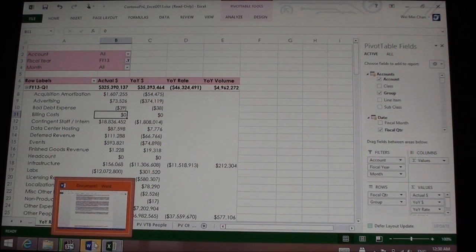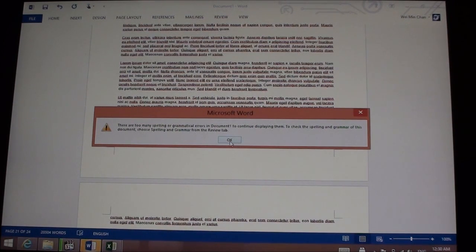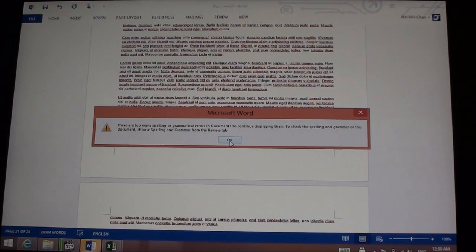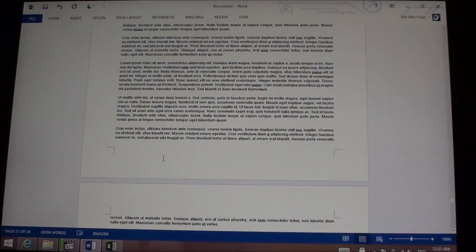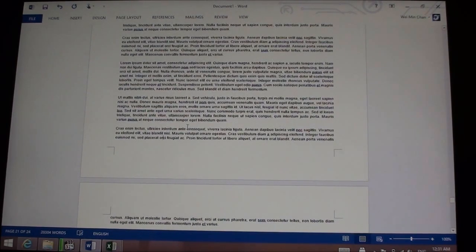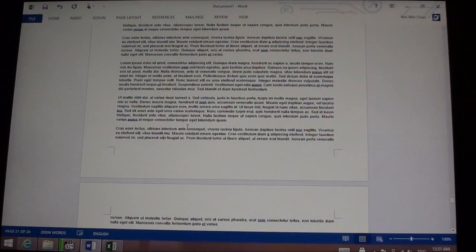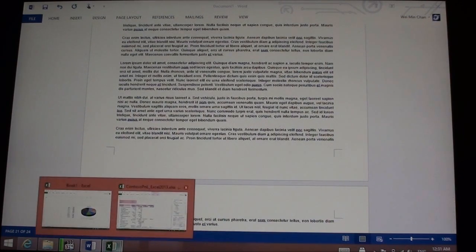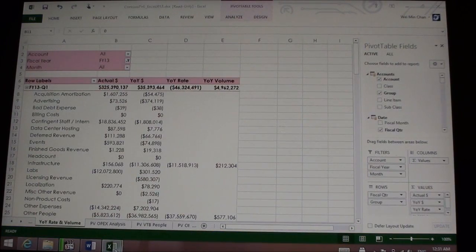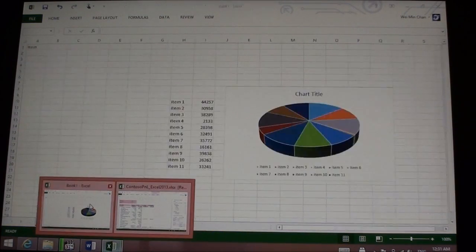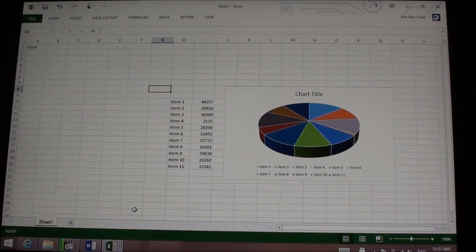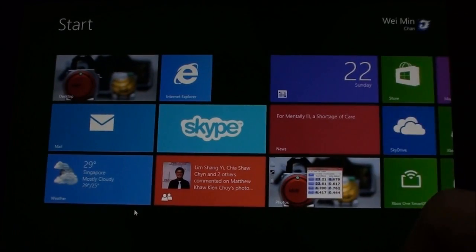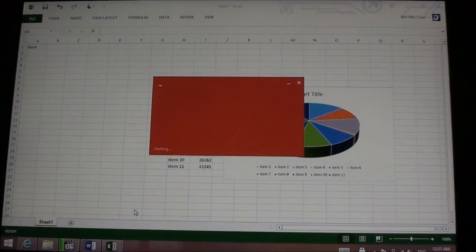Why is Word screaming? Oh, there are too many grammatical errors. The junk text that I was using in Word was actually making a complaint. So we have all this running, and now I'm just going to go with the next thing in Office which everyone uses, which is PowerPoint.